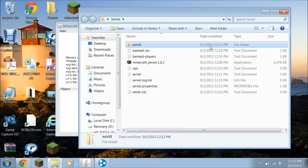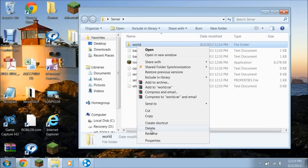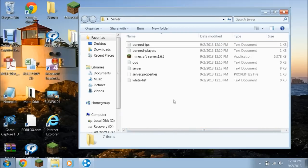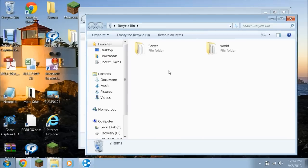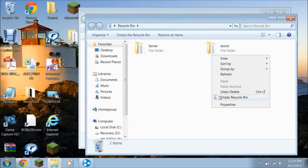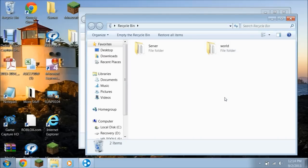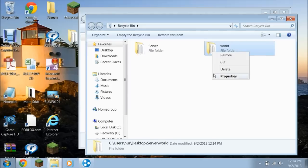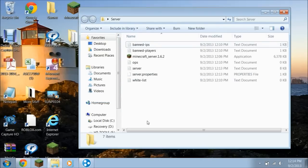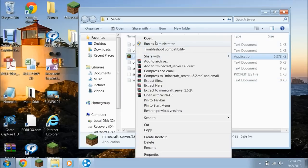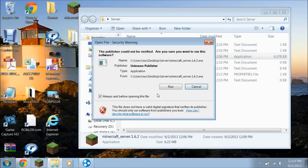This thing still needs to close. After it closes, you're going to go back to where it says World, right click, click Delete, Yes — it gets deleted. Or you could go here, click Empty Recycle Bin. And you close that. Then you're going to open the server file again, right click, Open, Run.